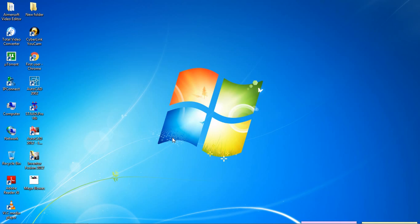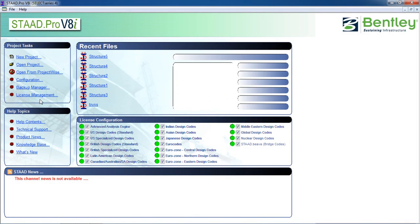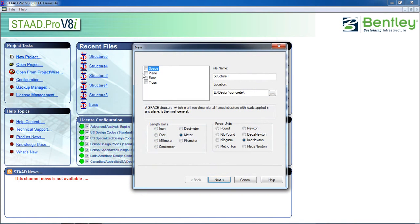Hello guys, welcome to my class. Today we are going to learn how to analyze and design a steel beam. Open STAAD Pro, click on New Project, click on Space, and give the name 'beam'.